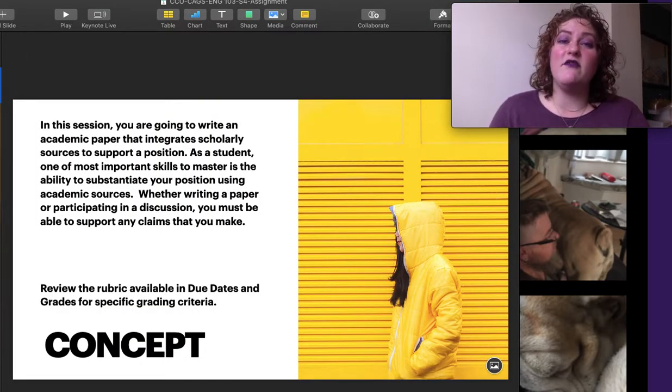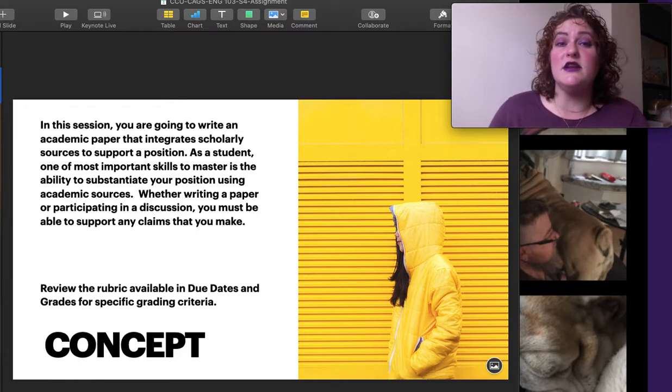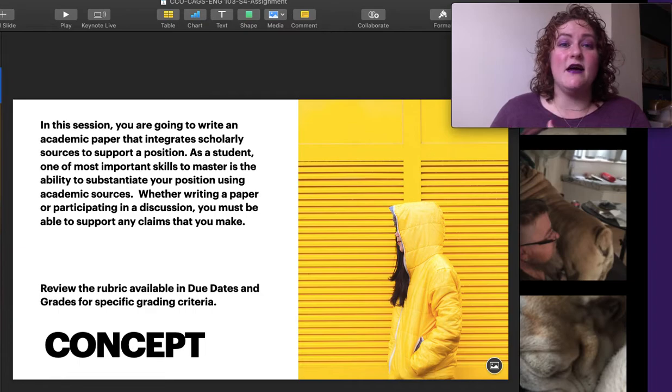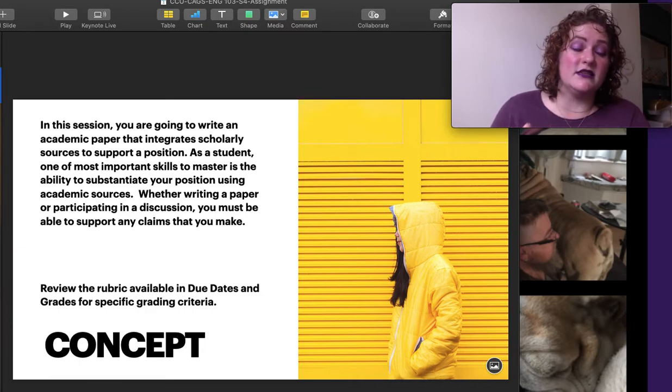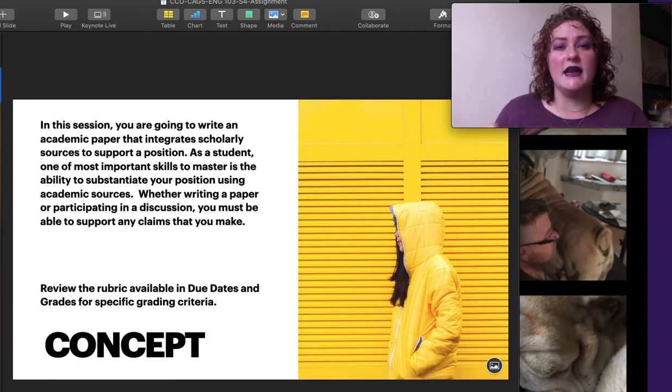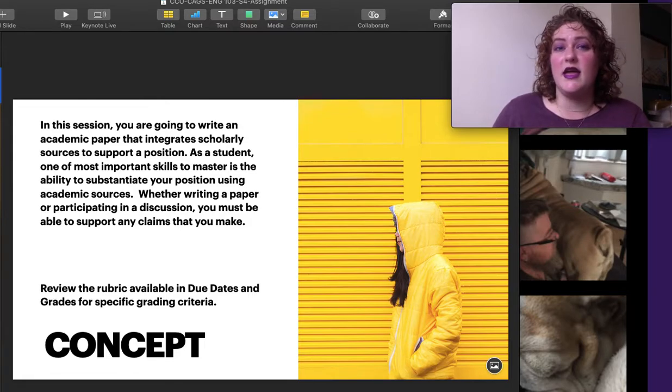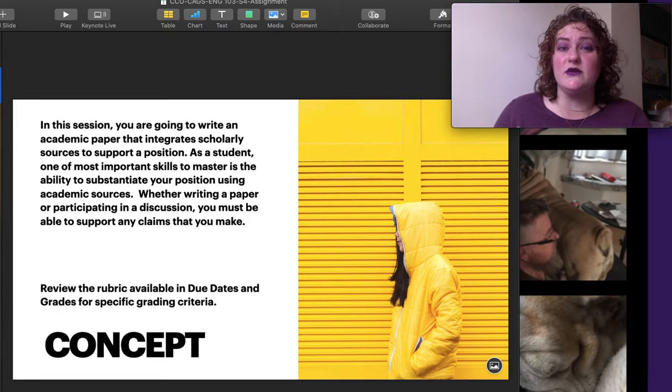We've written a five-paragraph paper about ourselves and our goals, something we should be familiar with. We've applied it to the idea of a literary analysis, reading a story and adding some quotes. And now we're going to be choosing our own topic and going out there into the Great Wide Web and finding resources.